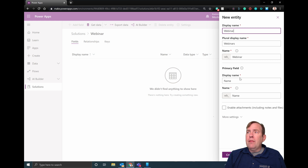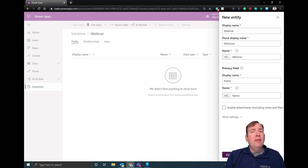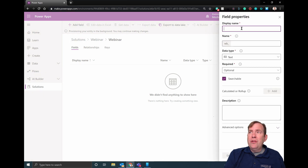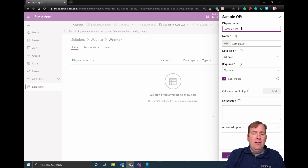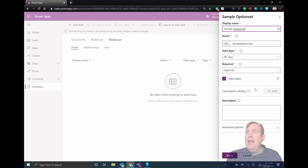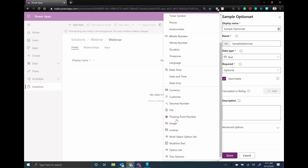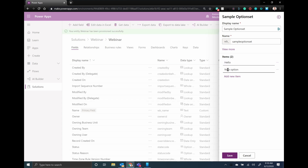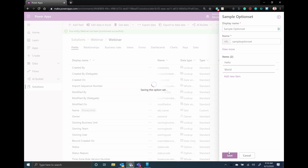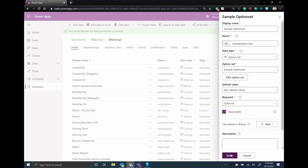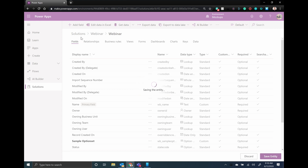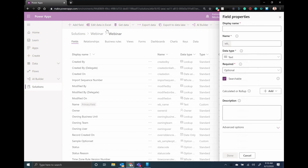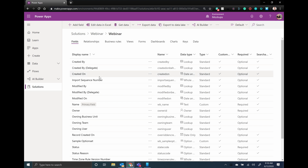We're going to create a new entity and start inside of a solution so it has all the proper prefixes and everything's packaged up properly. We'll call this just Webinar. I'll create a quick field here — just a sample option set. We'll go ahead and make this an option set, create a brand new one, and call it Sample Option Set. It will have a value of Hello and then another option called World. There's a reason I'm doing this — just to show how option sets are packaged up also. So we have one option set, one field, and then a whole bunch of plumbing fields from CDS. I'll go ahead and save this entity. Once this comes back and I hit the add button again, look at the prefixes — WB underscore. That's what I mean by everything has that prefix to prevent collisions.